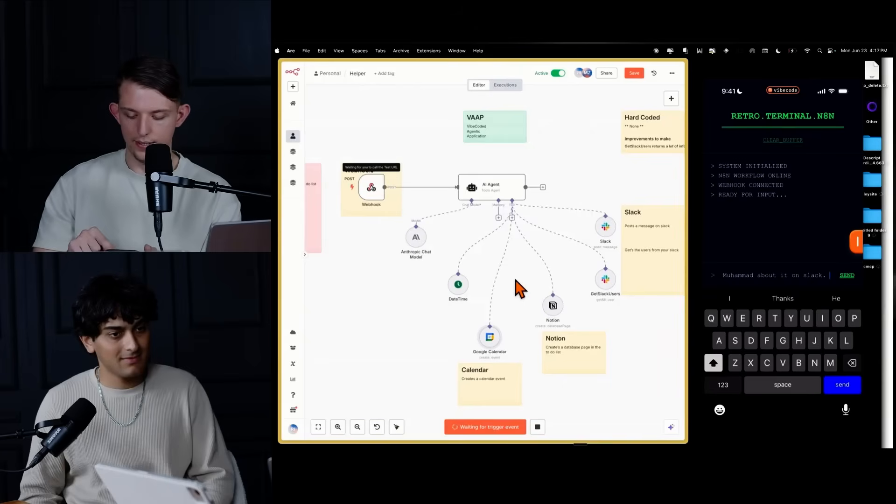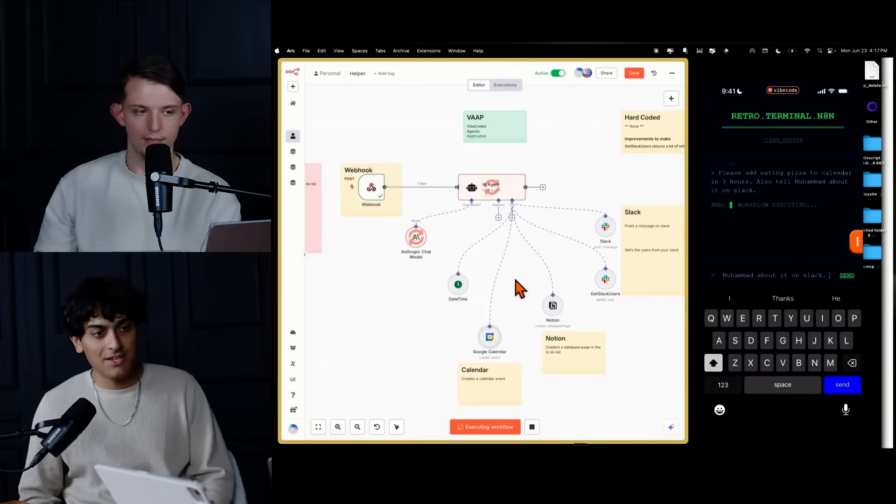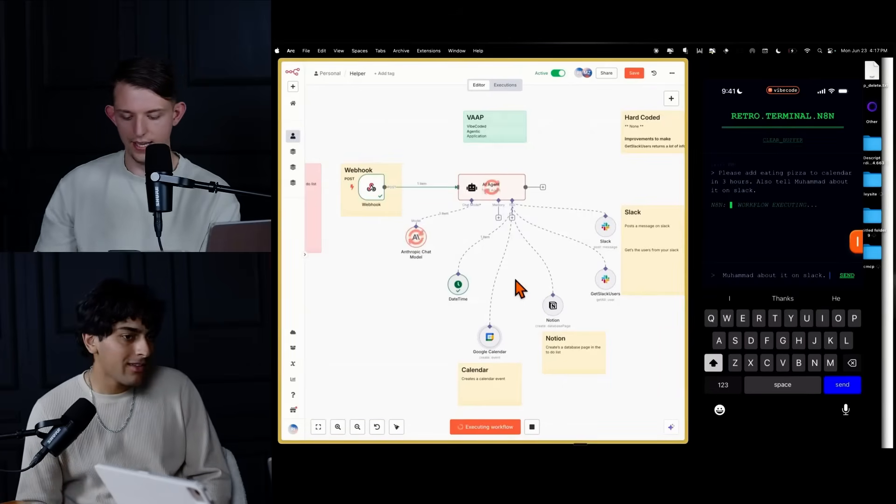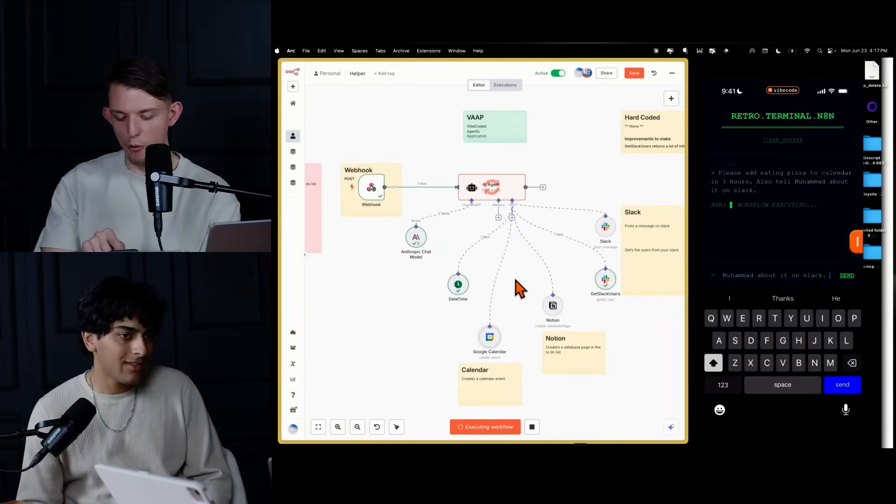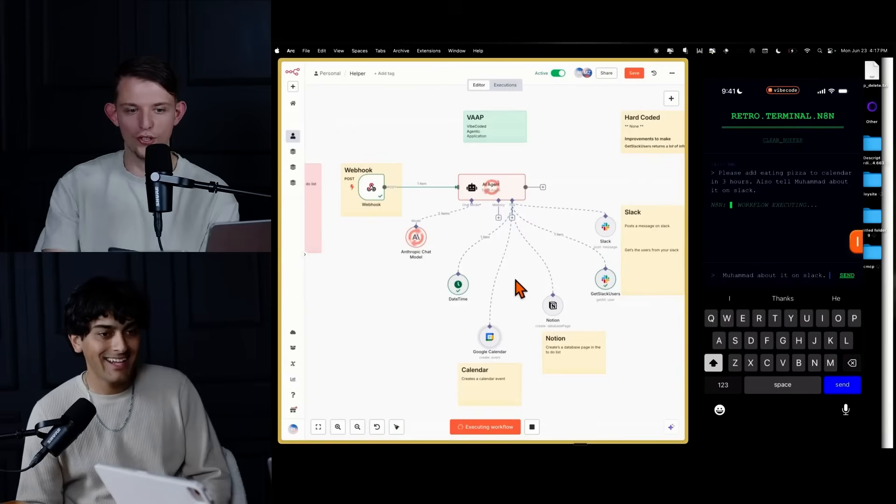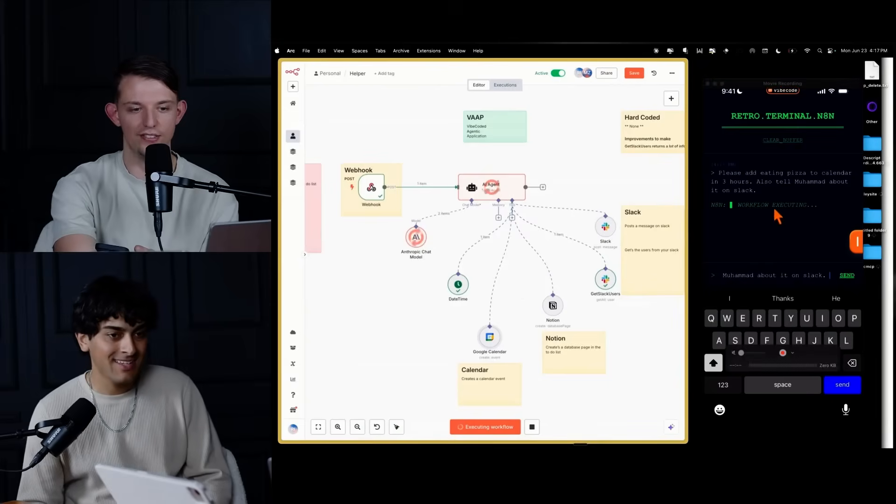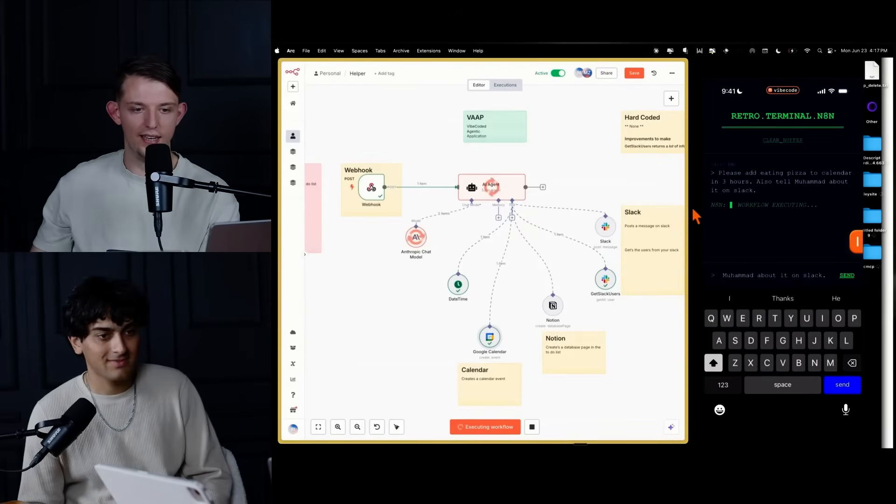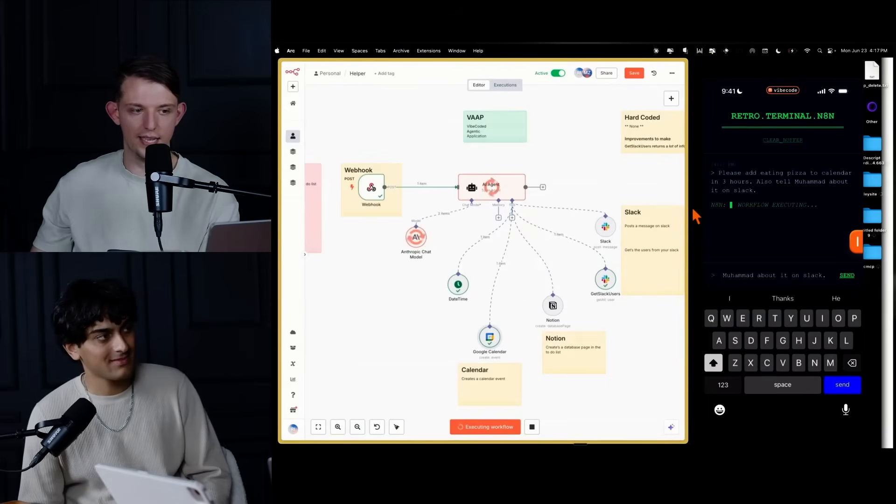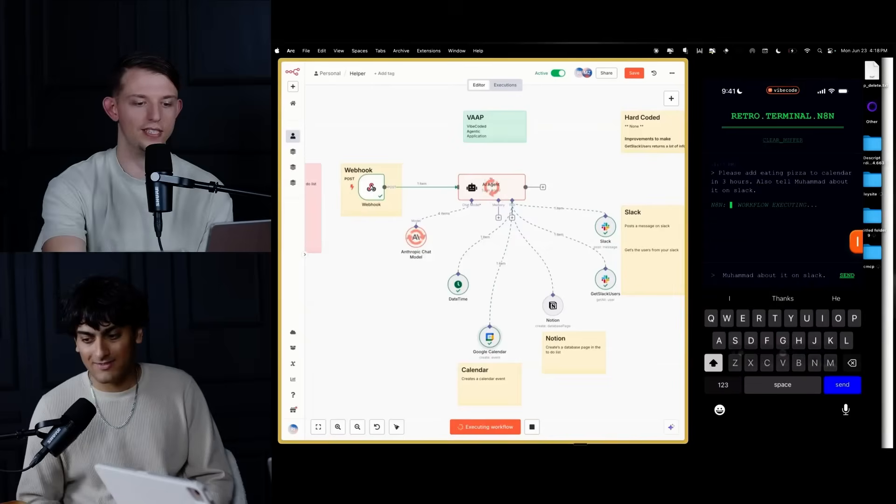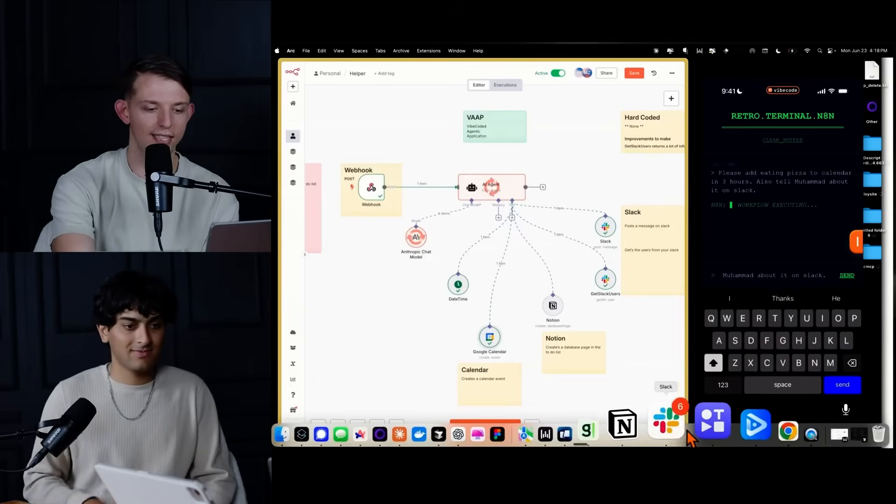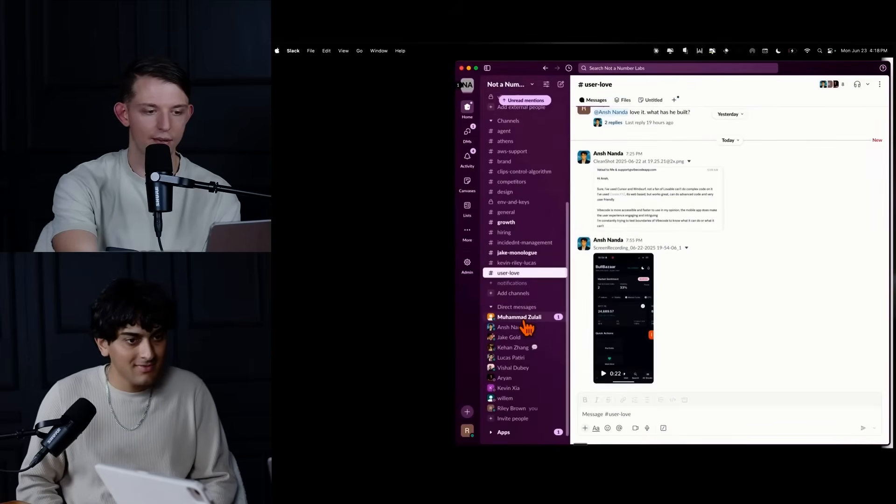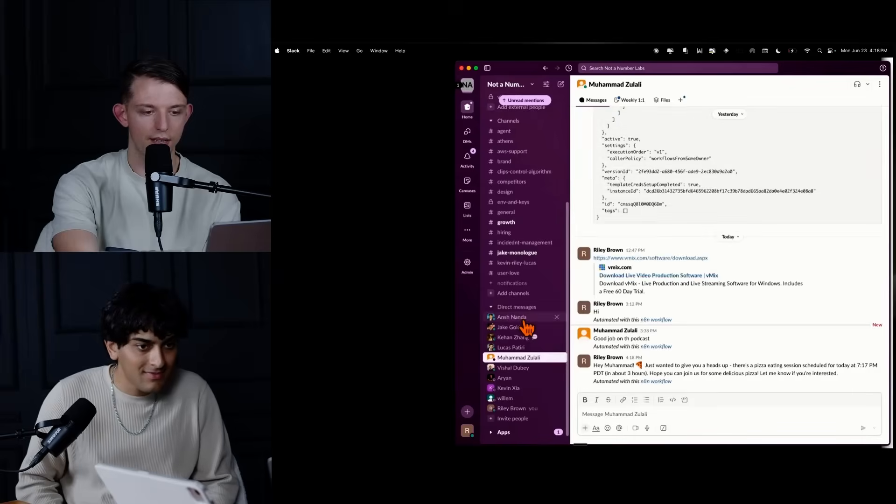Let's go ahead and test this. Agent is thinking right now. Amazing. I love how workflow executing that looks so good on the phone right there. That looks really good. Okay. Added something to the calendar and boom, it sent a message on Slack and let's go ahead and check the Slack. I'll just check the Slack.